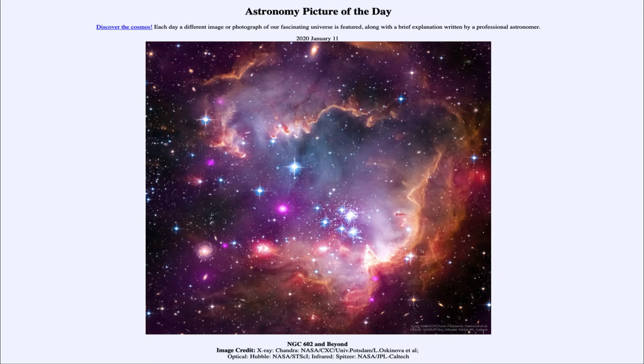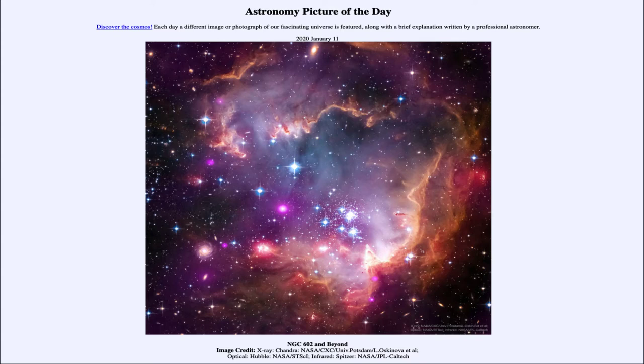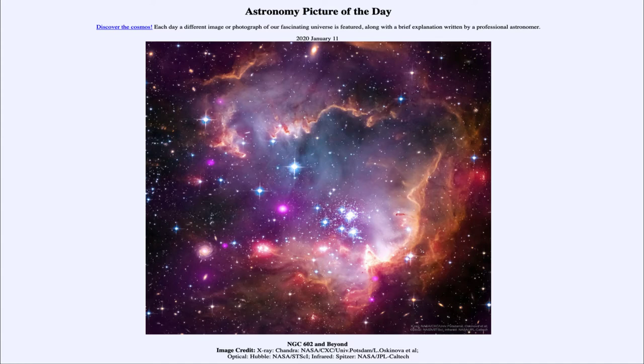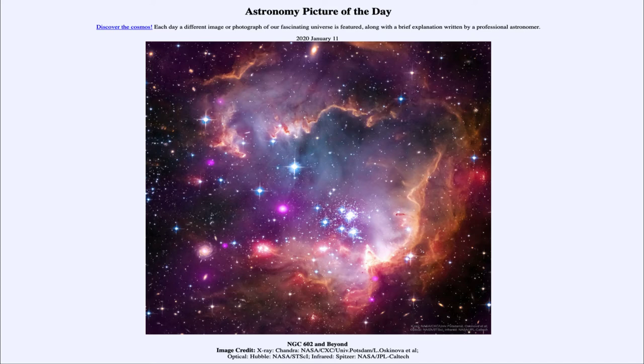And you can also see little tendrils pointing in towards the star cluster at the center there. Those are the denser areas, possibly where stars are still trying to form. It's a race as to whether those stars can form before the stars that have already formed eat away at that material and push it back from being able to form further stars. So will the stars eat away at that material, or will new stars continue to form?